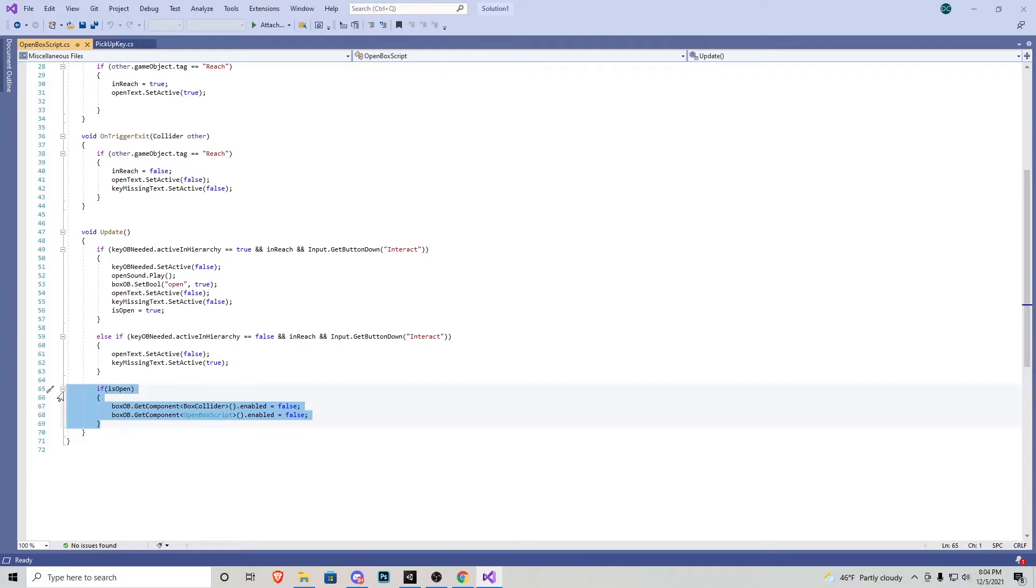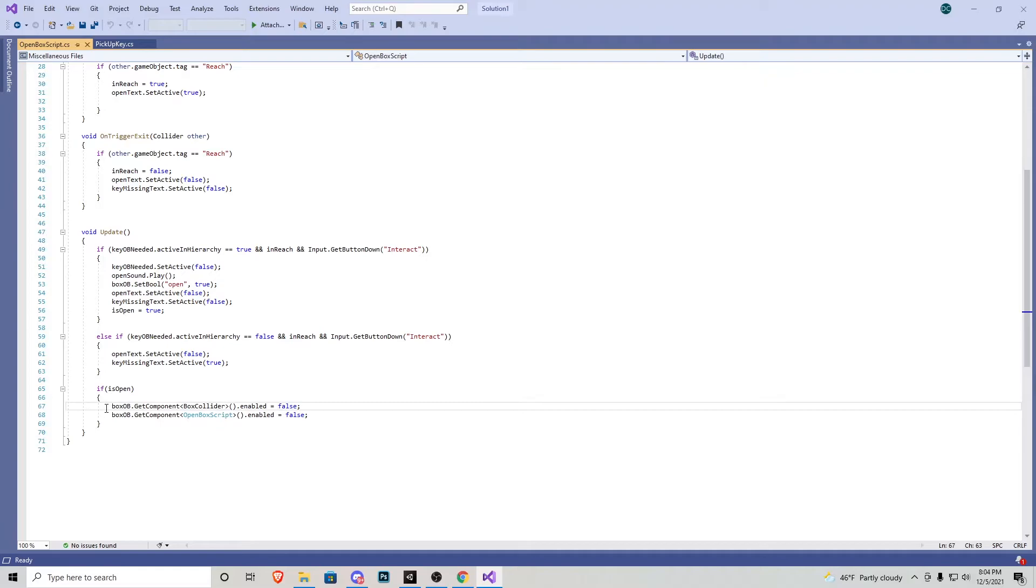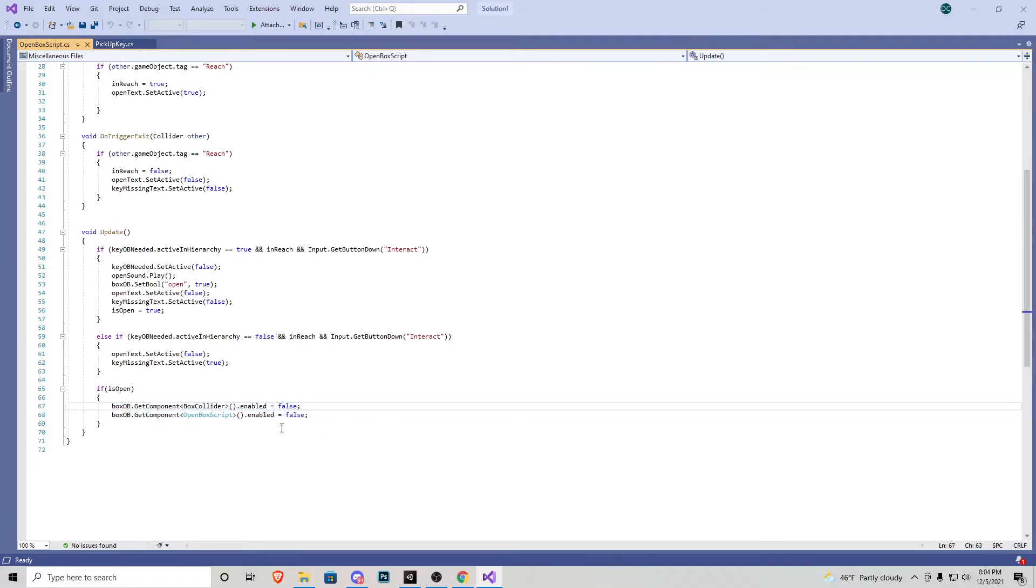Now we have a quick little if open statement. At the very bottom here to close it all off, if the box is open, I've made it so the box collider becomes false and this current script we're reading off of also becomes false.